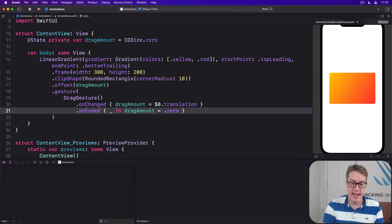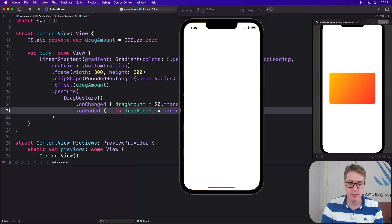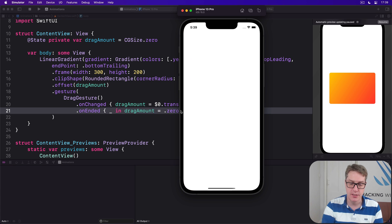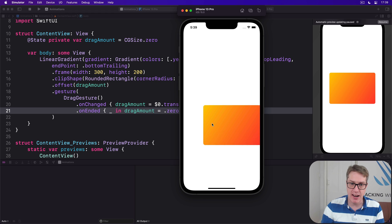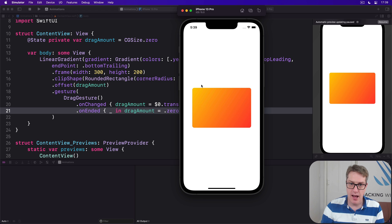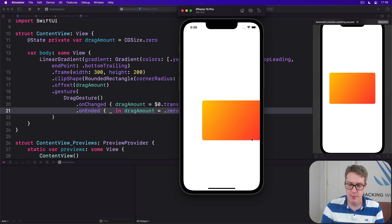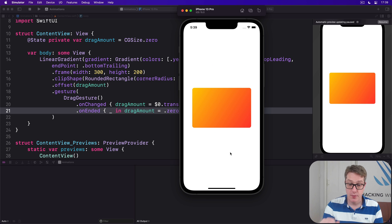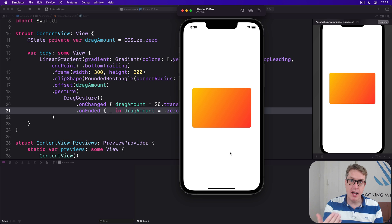Now let's run the code now so you can see our little drag in action. We should be able to drag our gradient card around. There we go. I'm moving it and it snaps back to the center when I let go. Beautiful, like that.